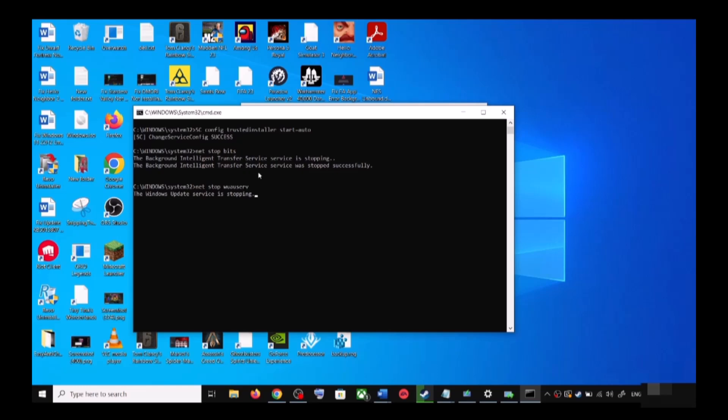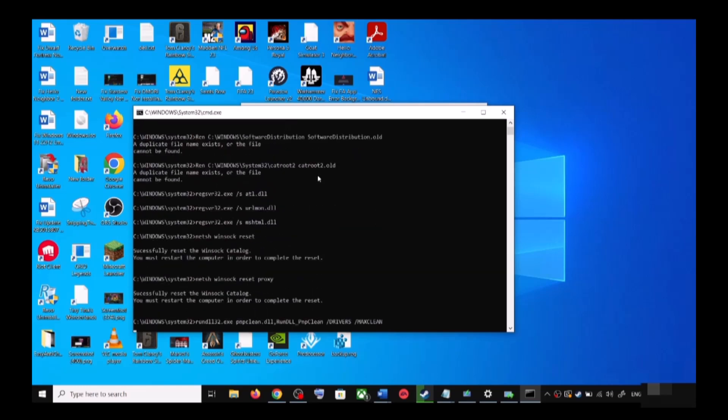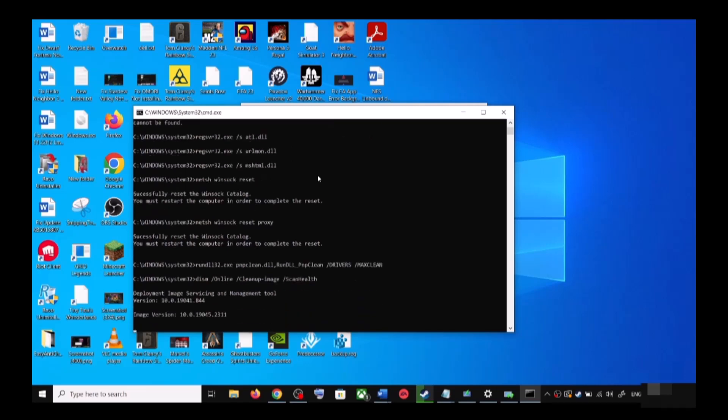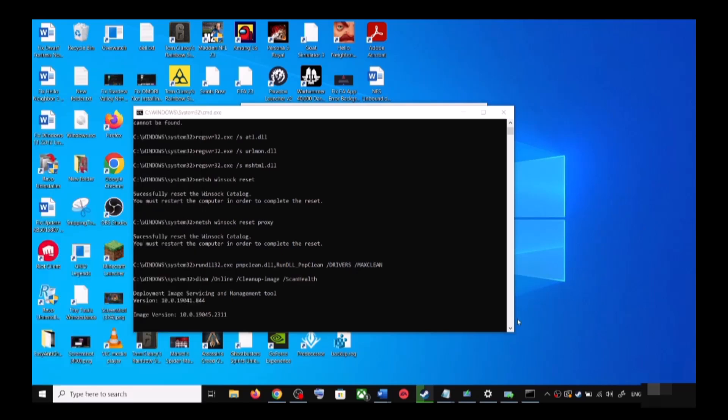First of all, it will stop all the Windows update services and then it will run a couple of scans. The scan will take some time, so let the scan complete. Once the scans are complete, it will restart all the Windows update services. Once the restart is complete, again restart your computer, and after the system restart, update your Windows 10 once again.